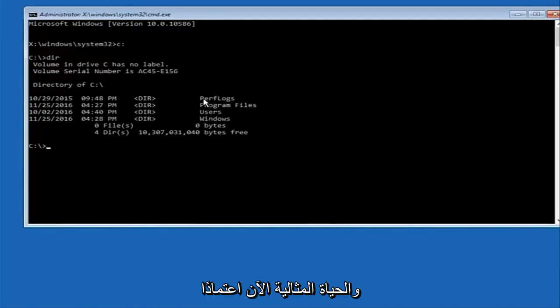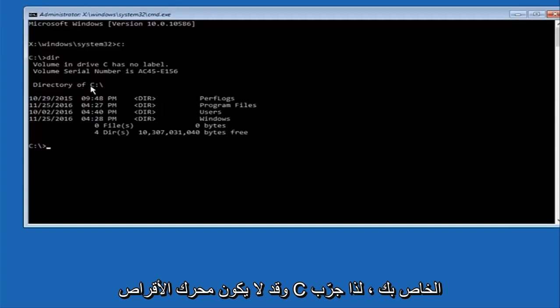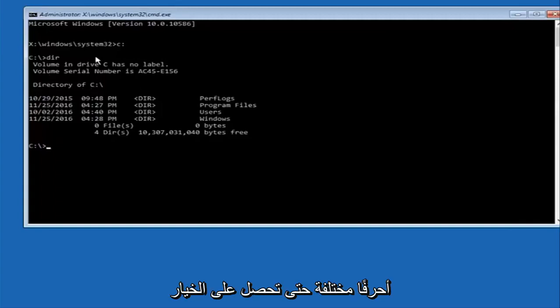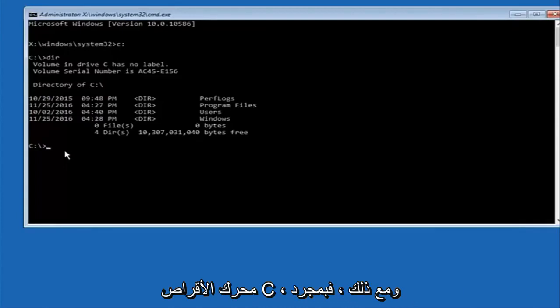and perfect logs. Now depending on what your drive label might be it might not be your C drive so just try different letters until you get the correct drive. In most cases it should be the C drive however.